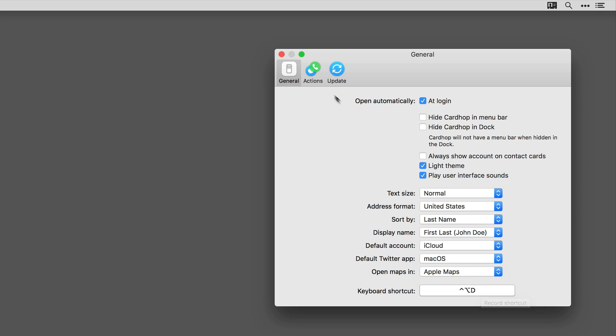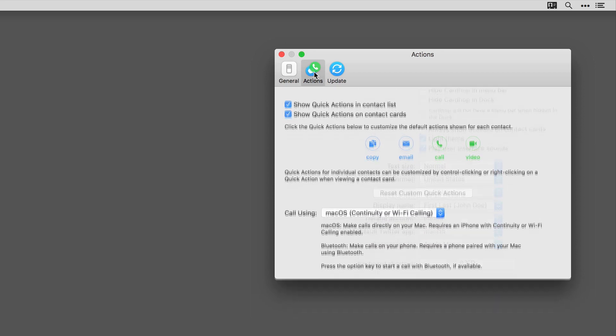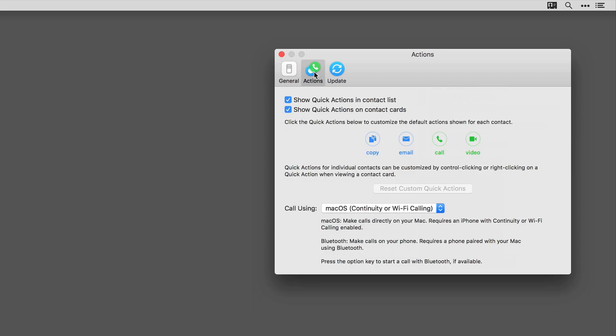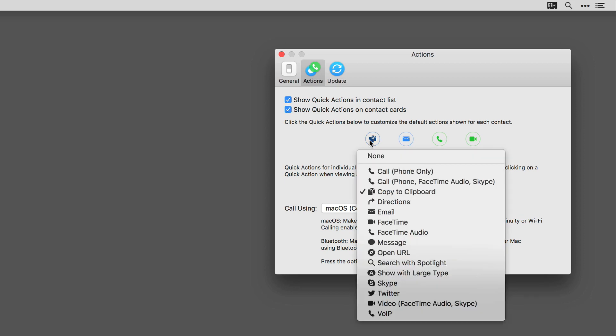The next preferences menu is the Actions menu, and I cover this in the Quick Action screencast separately. But you can have the ability to turn quick actions on or off both on the contact list and on the contact cards. And by holding down the Control key, you can change those default quick actions.